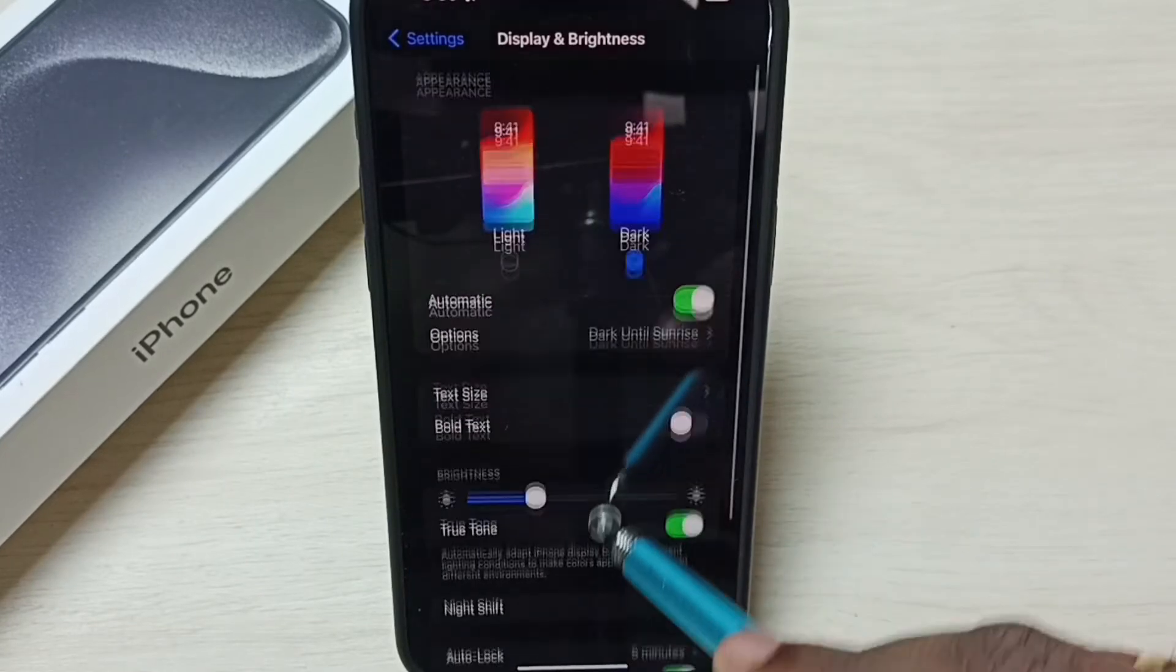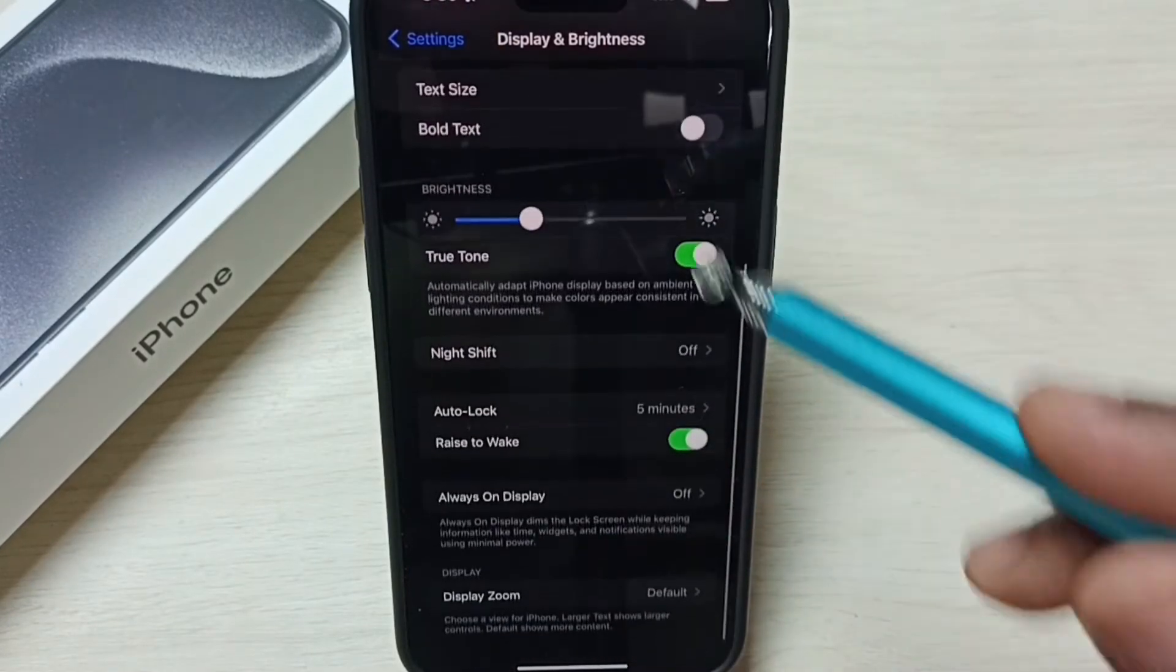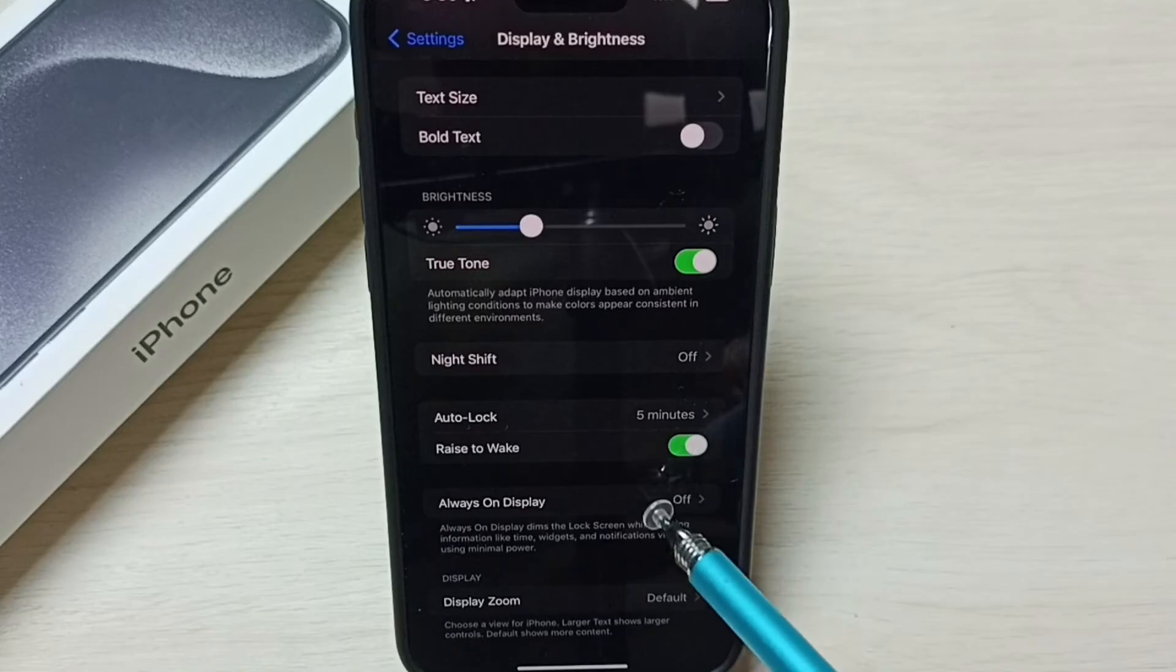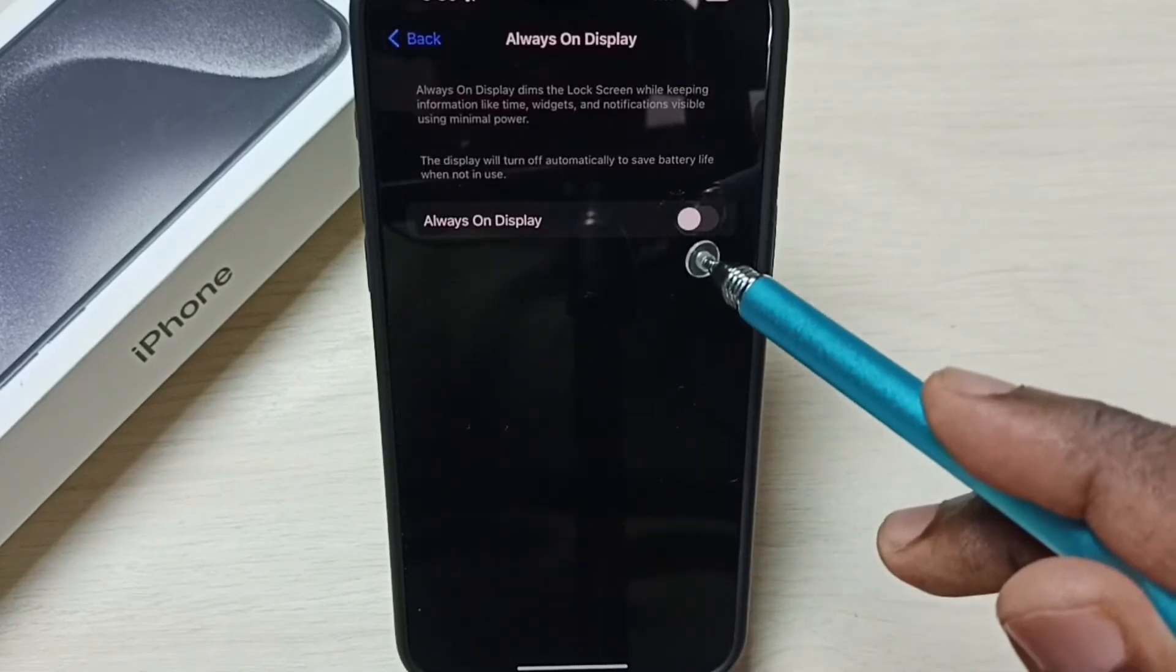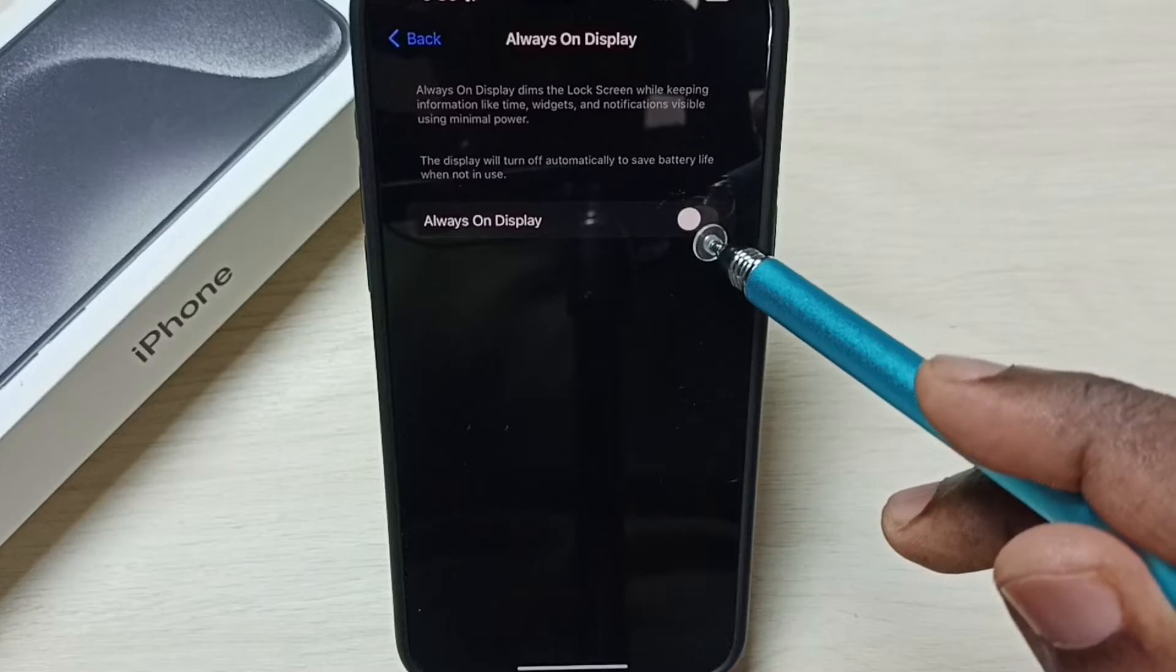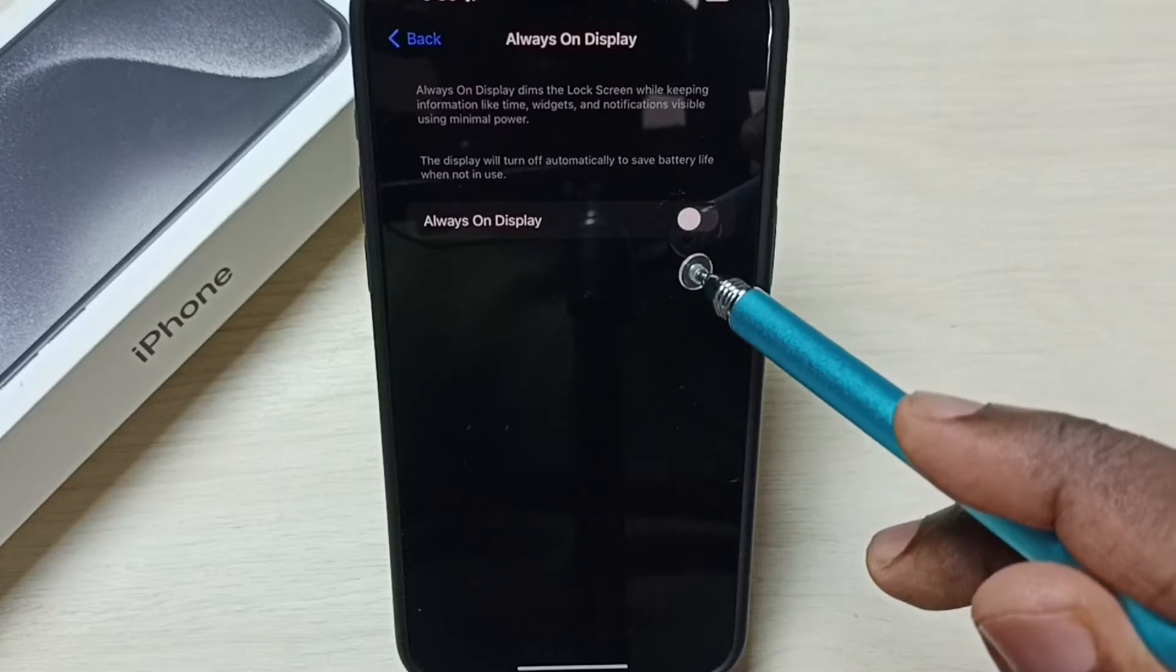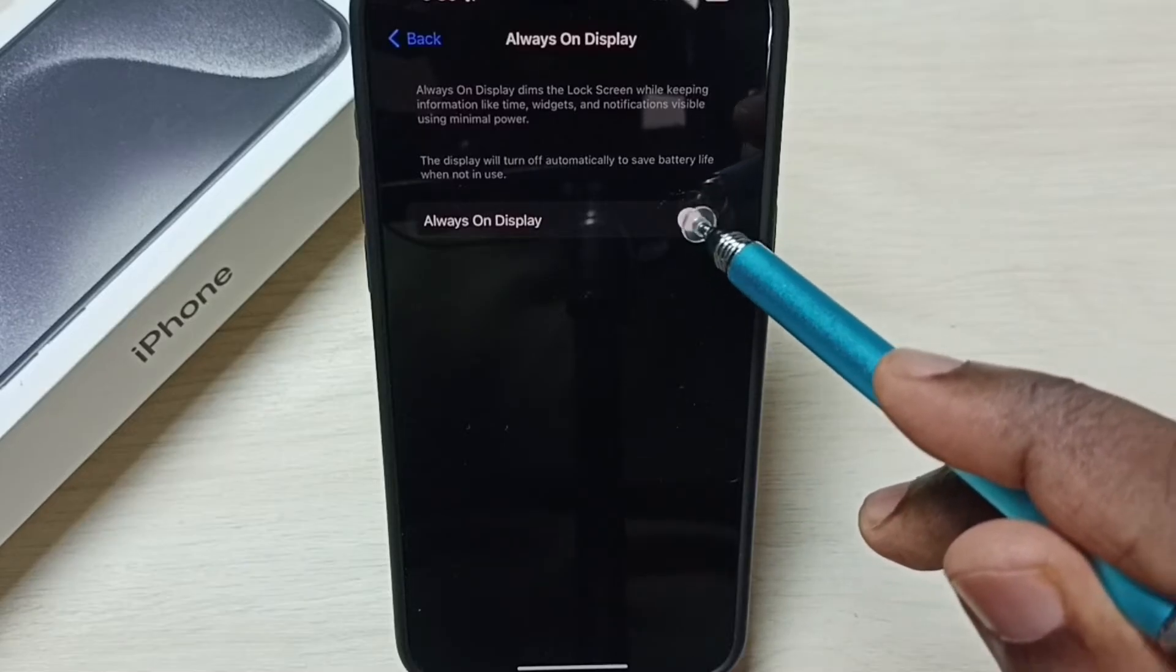Go down, here we can see always on display. Tap on that. Here we need to enable always on display.